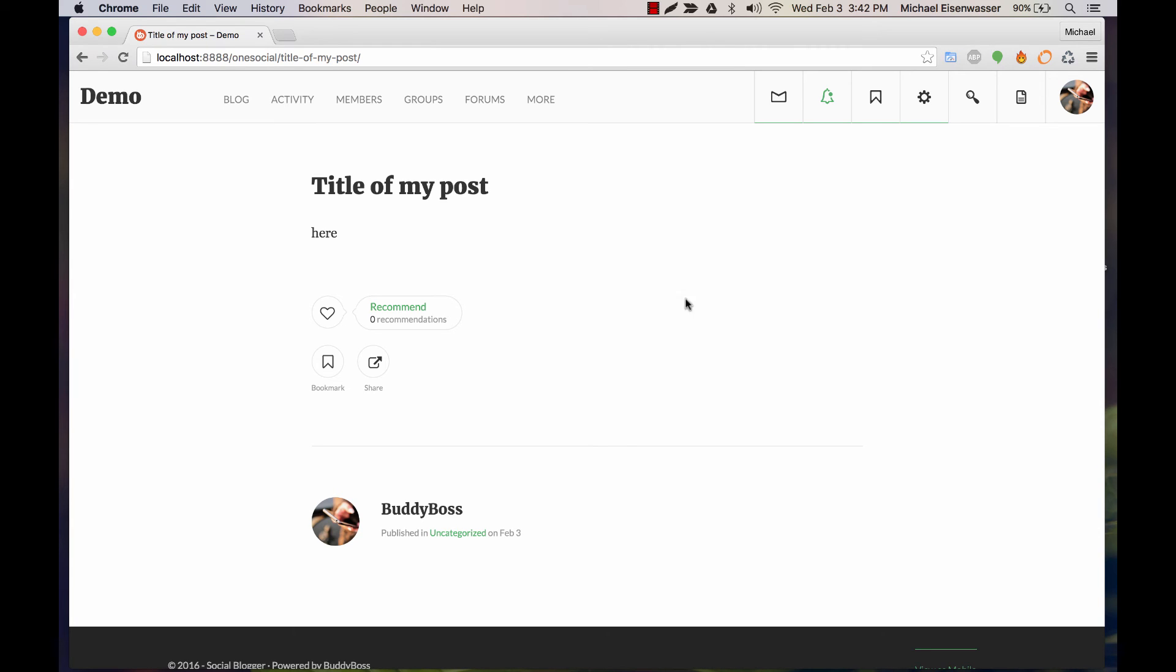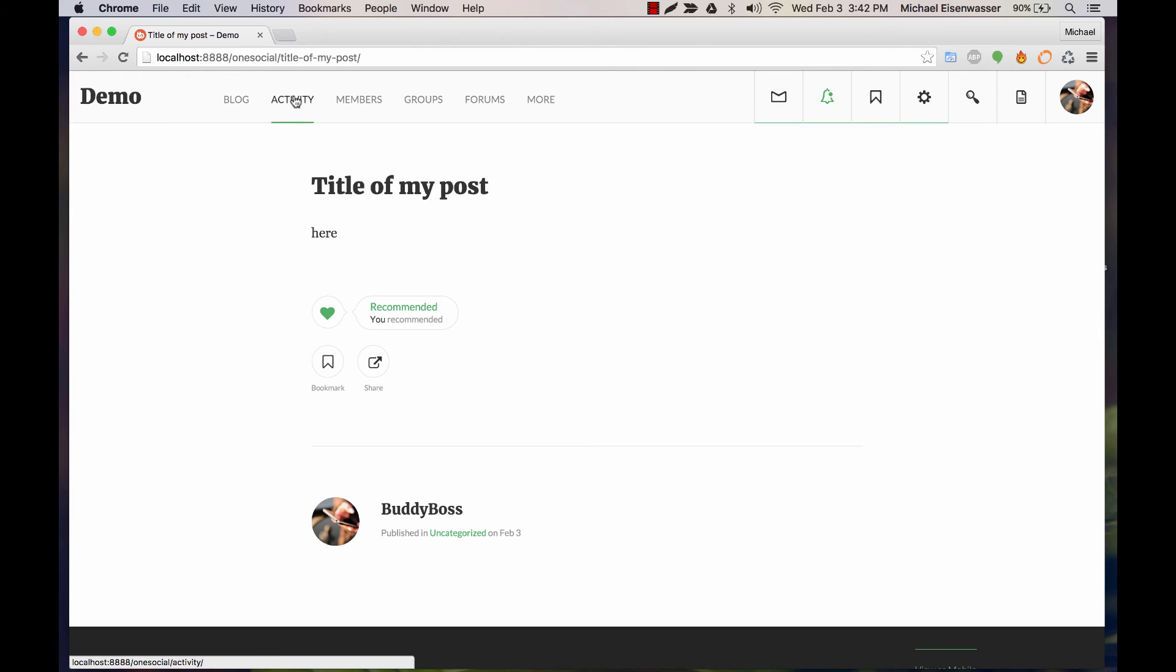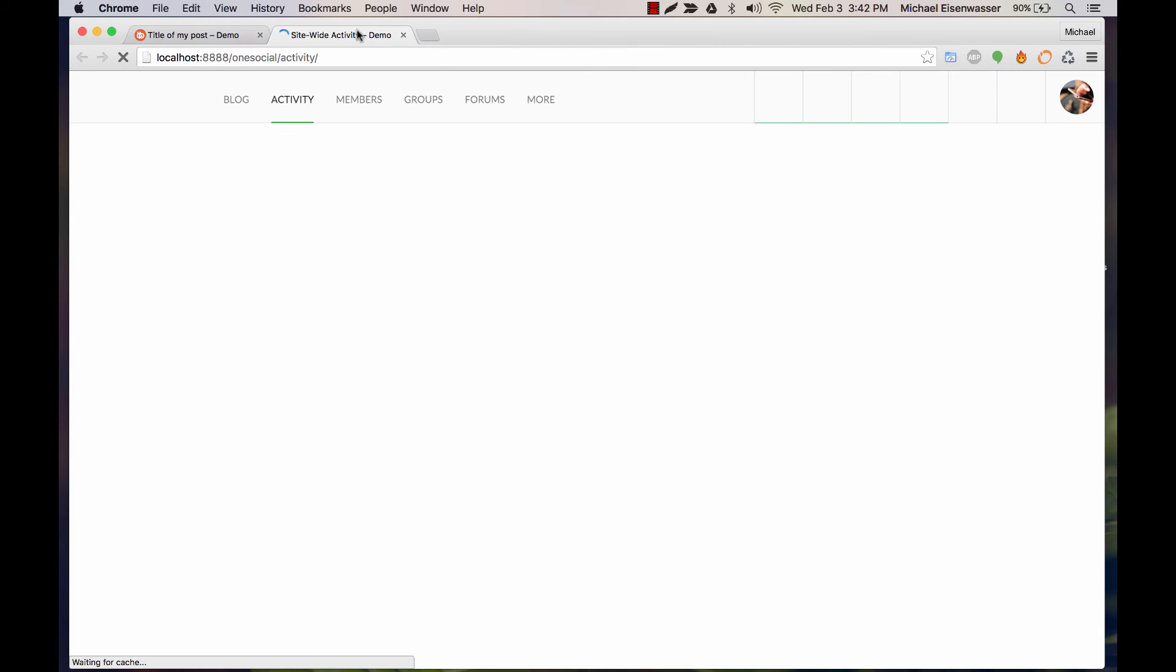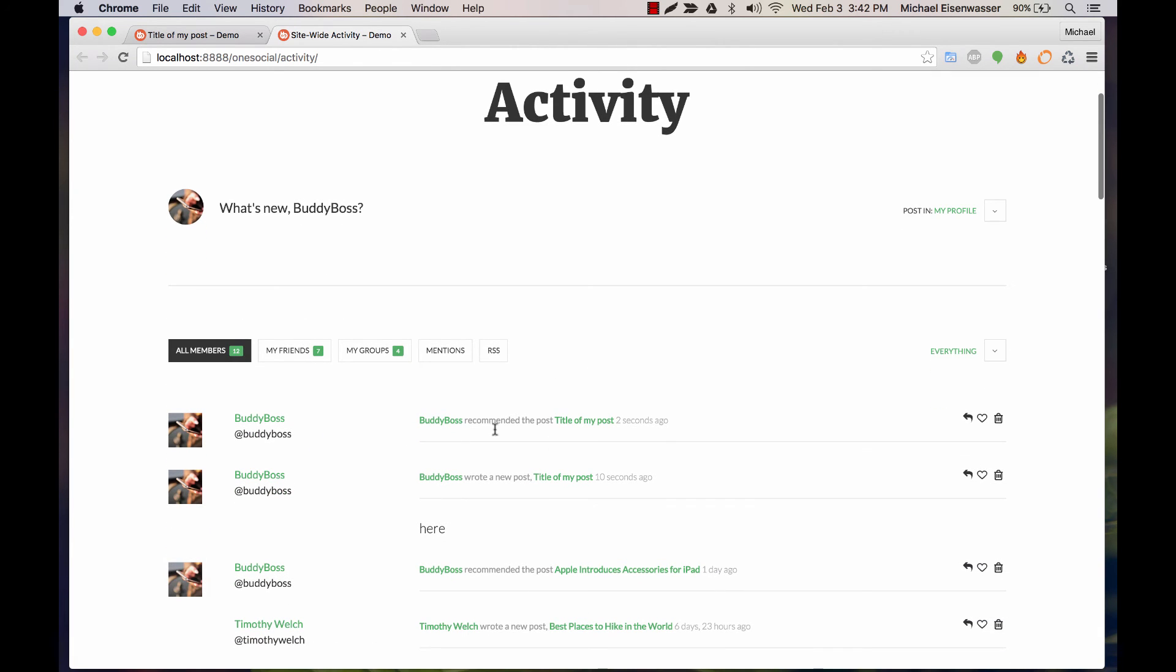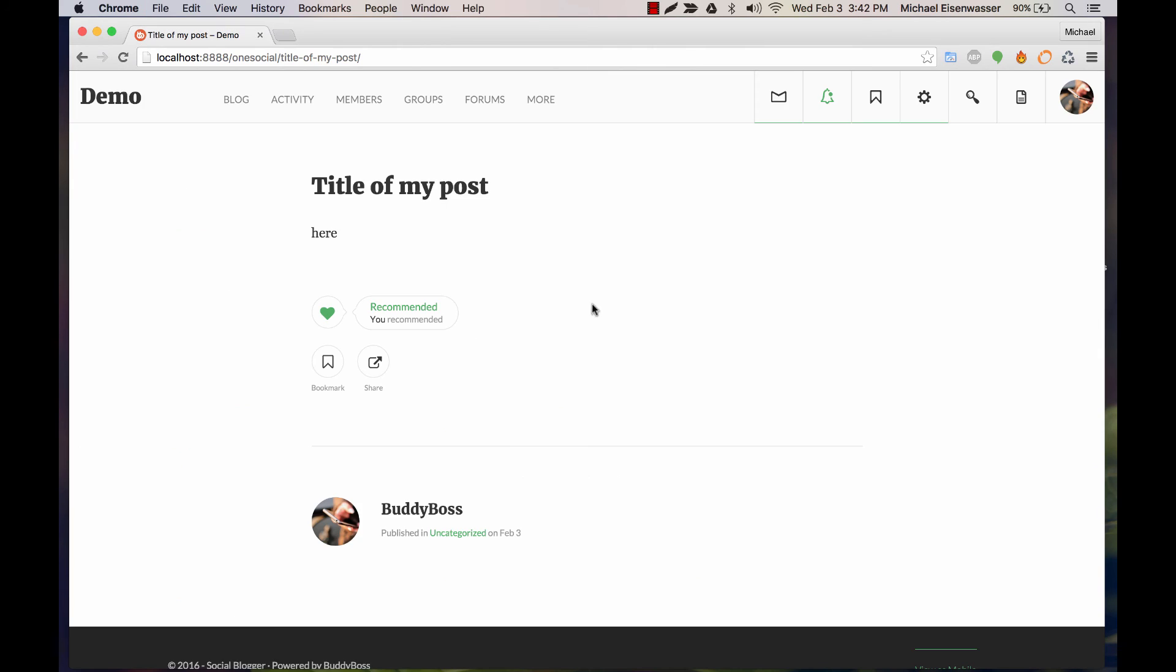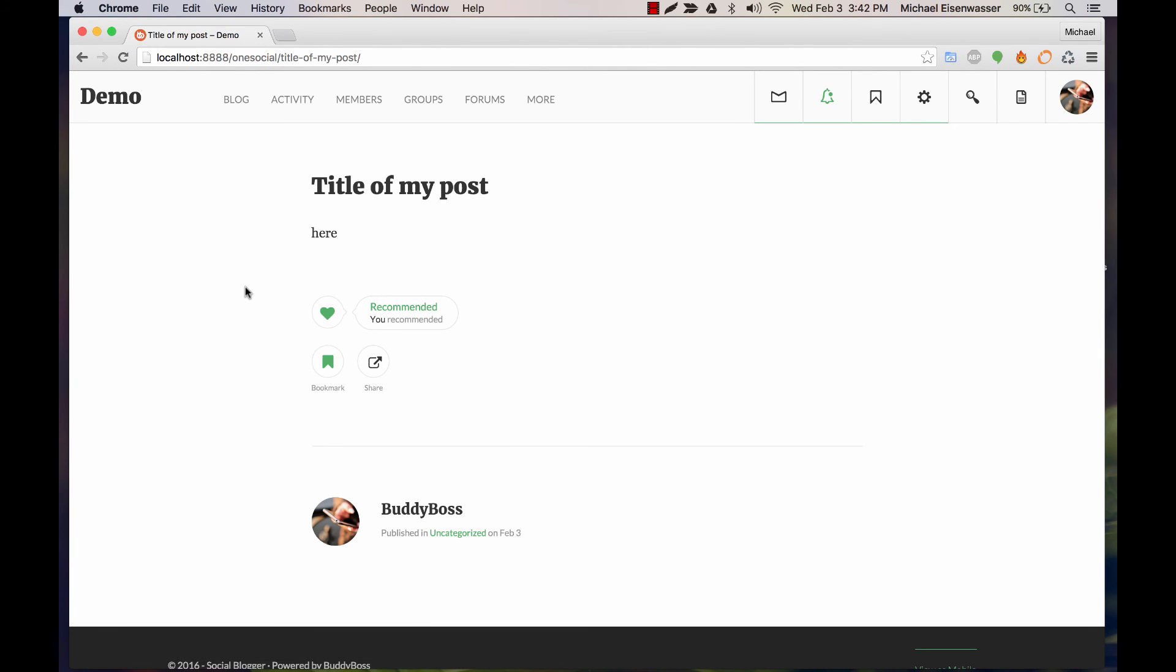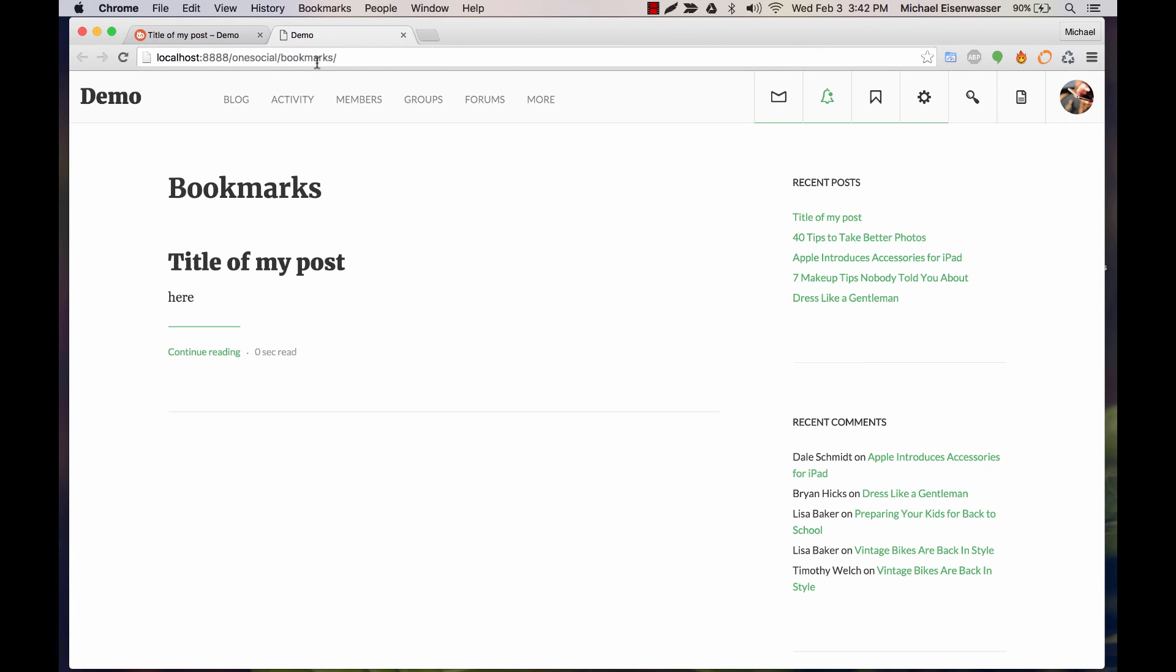I can recommend it. If we go into Activity, you'll see I recommended it, and anyone who views this will see the recommendation. I can also bookmark it.